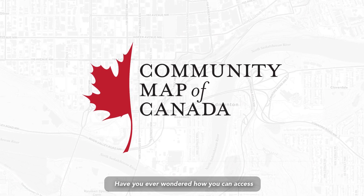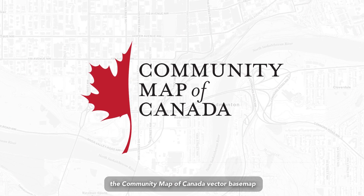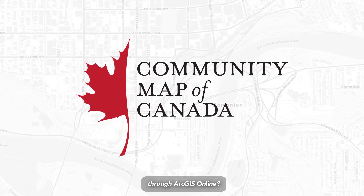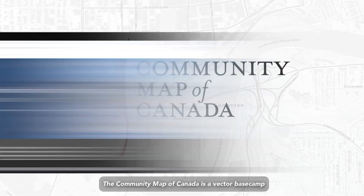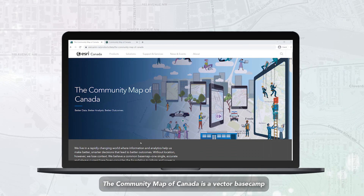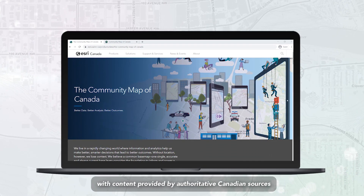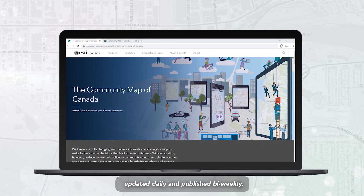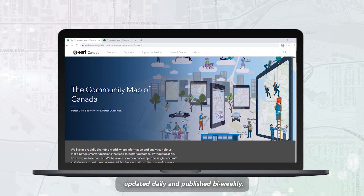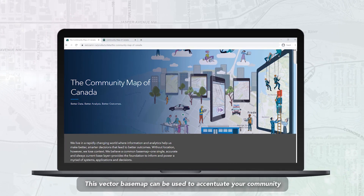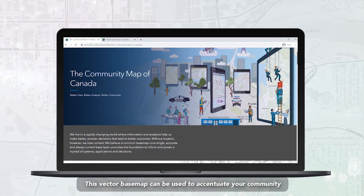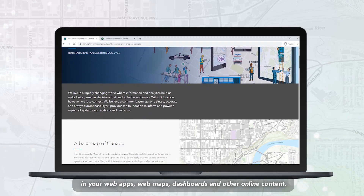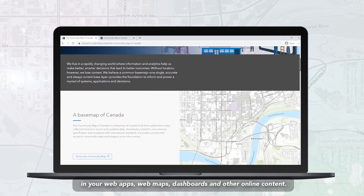Have you ever wondered how you can access the Community Map of Canada Vector Basemap through ArcGIS Online? The Community Map of Canada is a Vector Basemap with content provided by authoritative Canadian sources, updated daily and published bi-weekly. This Vector Basemap can be used to accentuate your community in your web apps, web maps, dashboards and other online content.